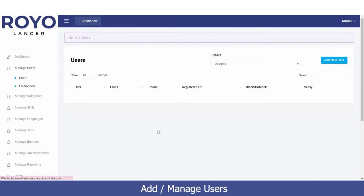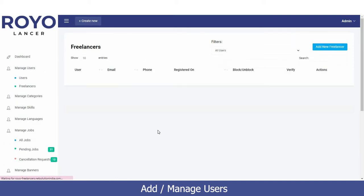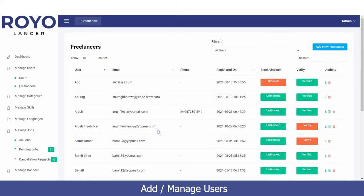Next is the Freelancer tab. When you click on it, you will find a list of all freelancers currently providing services on your platform — those who are fulfilling the needs of users. For example, Anurag is a freelancer providing certain services, and his name and details are listed here.